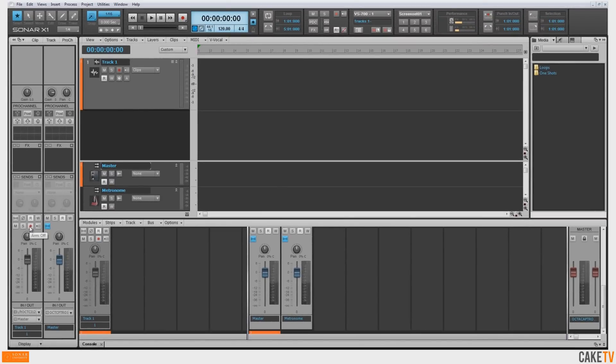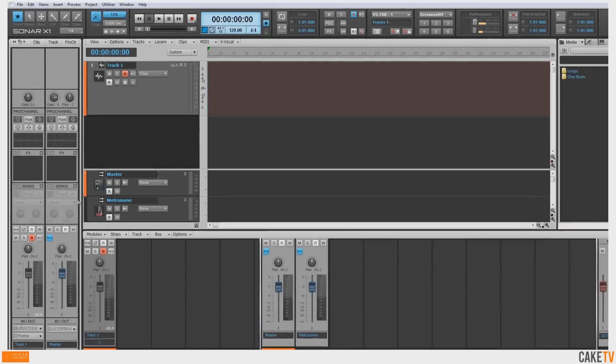Hit the Record Arm button to arm your track to record. If you're not hearing your input source, check your audio device's direct monitor settings.